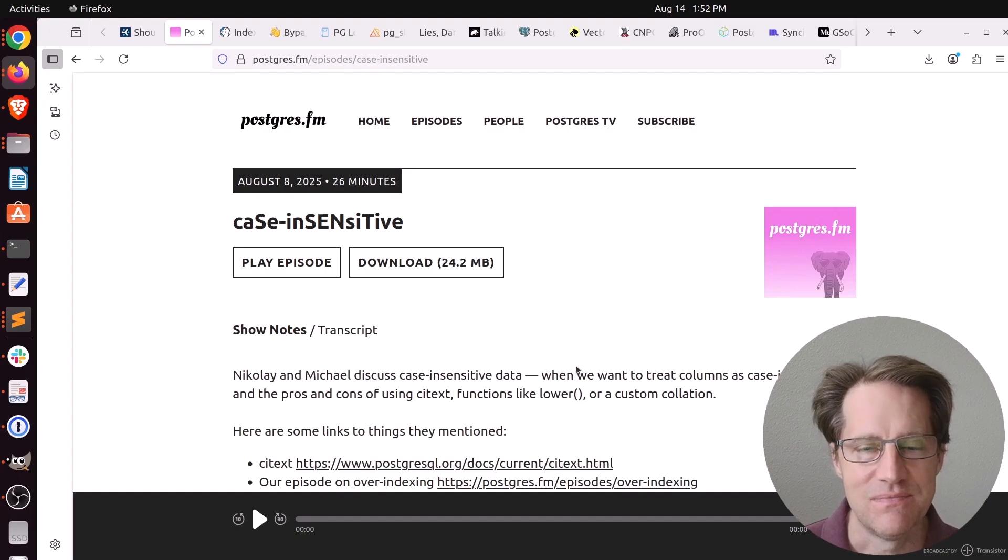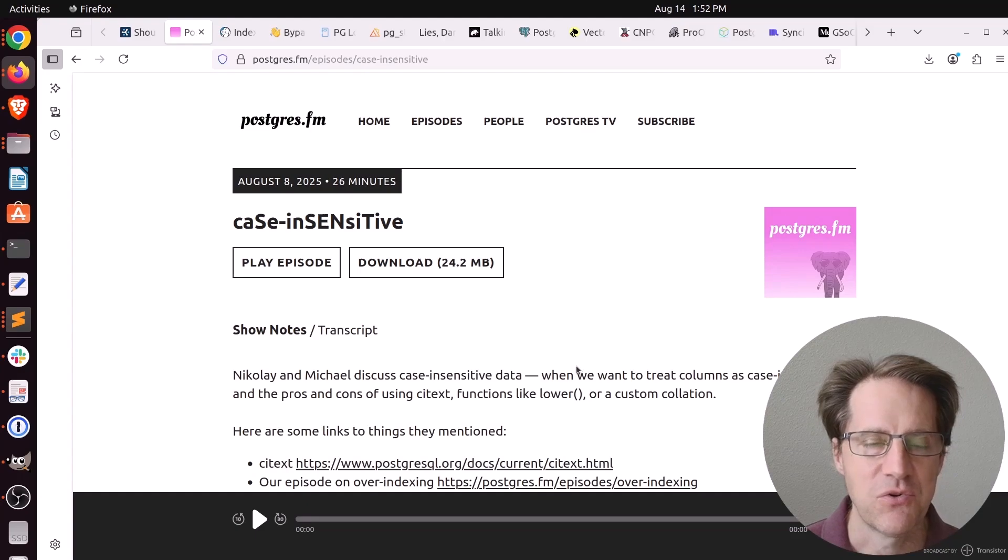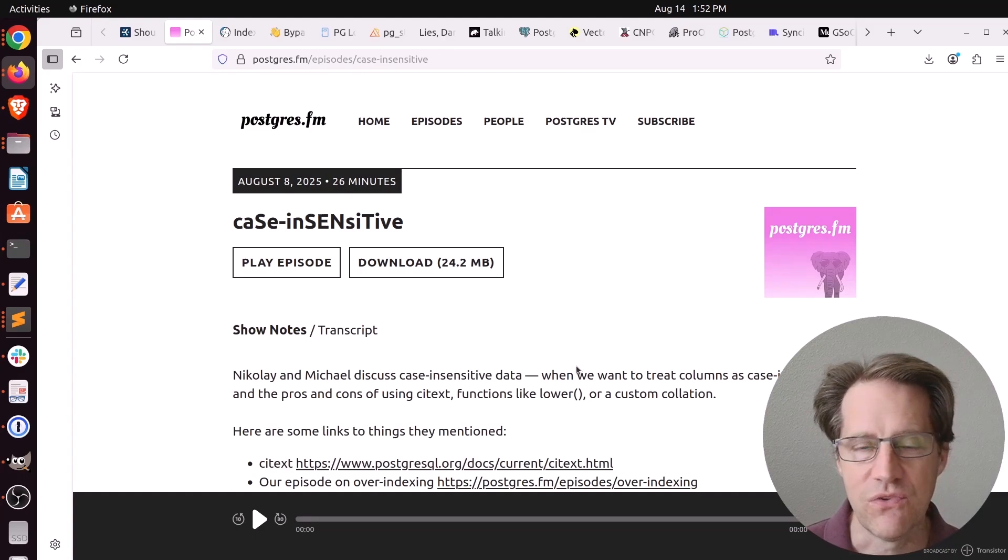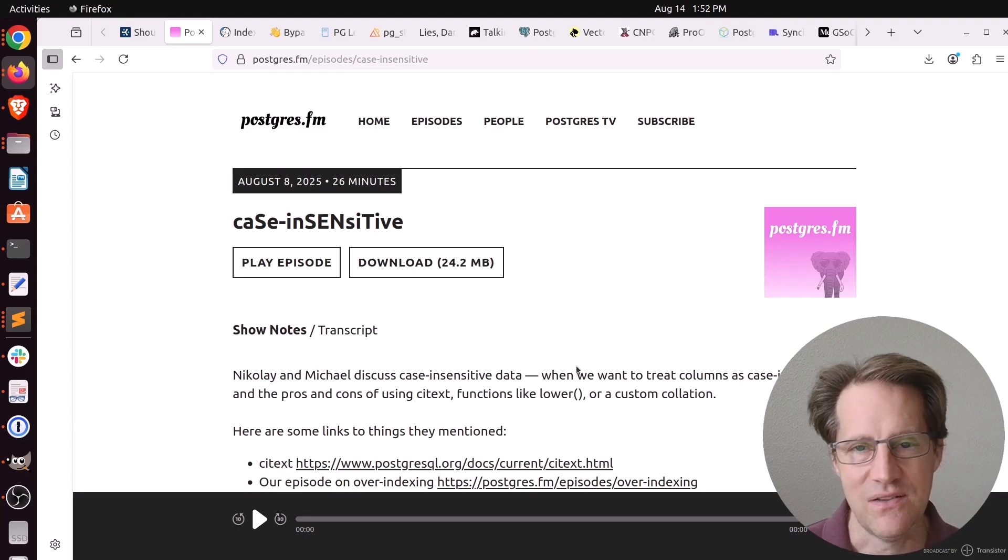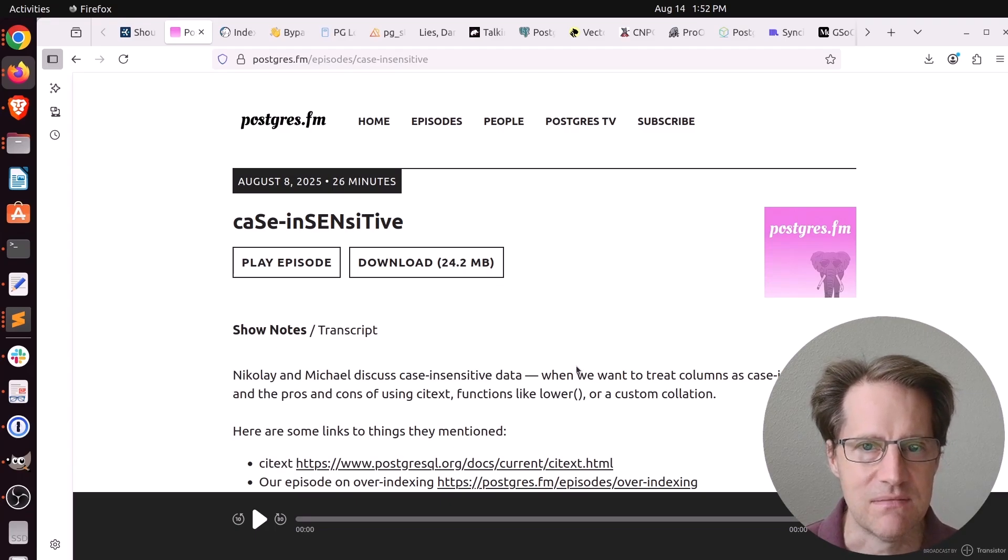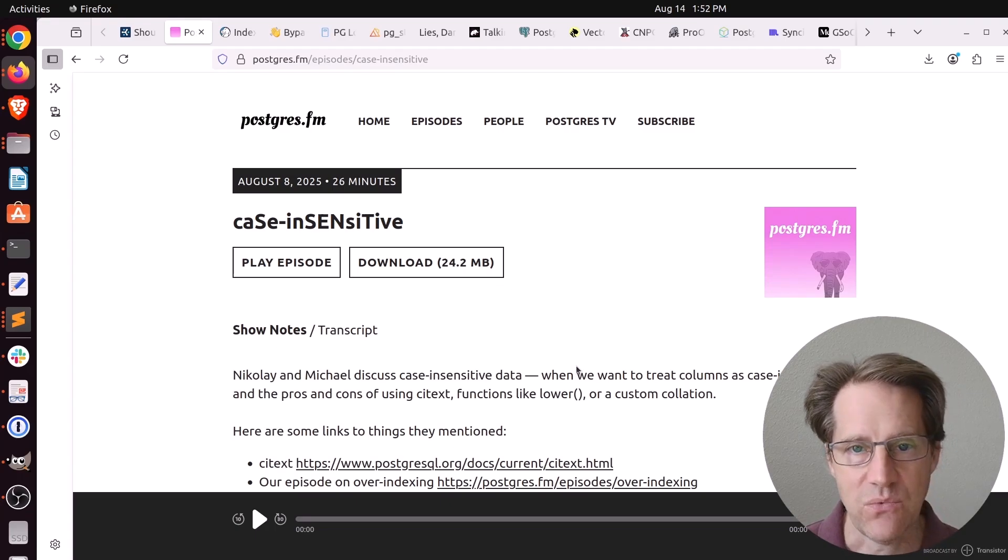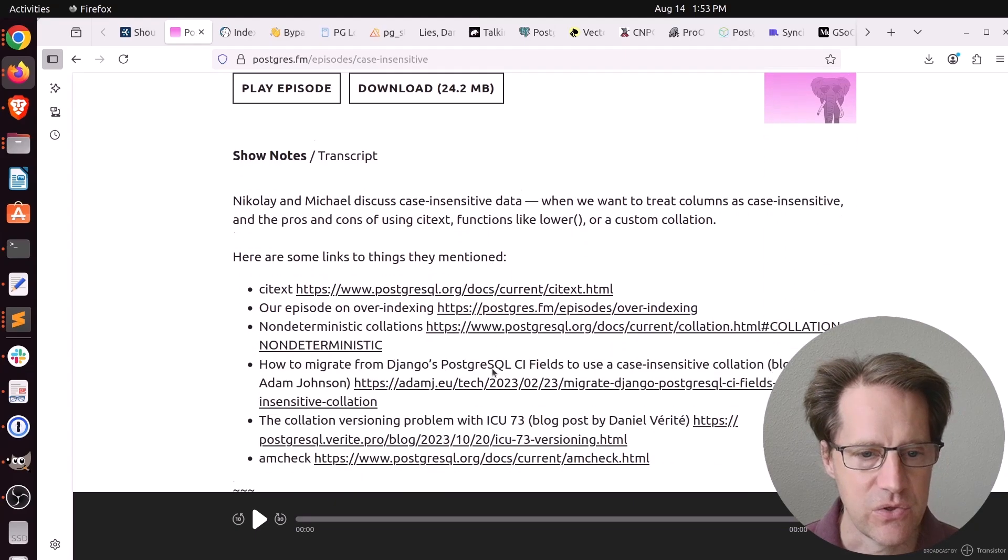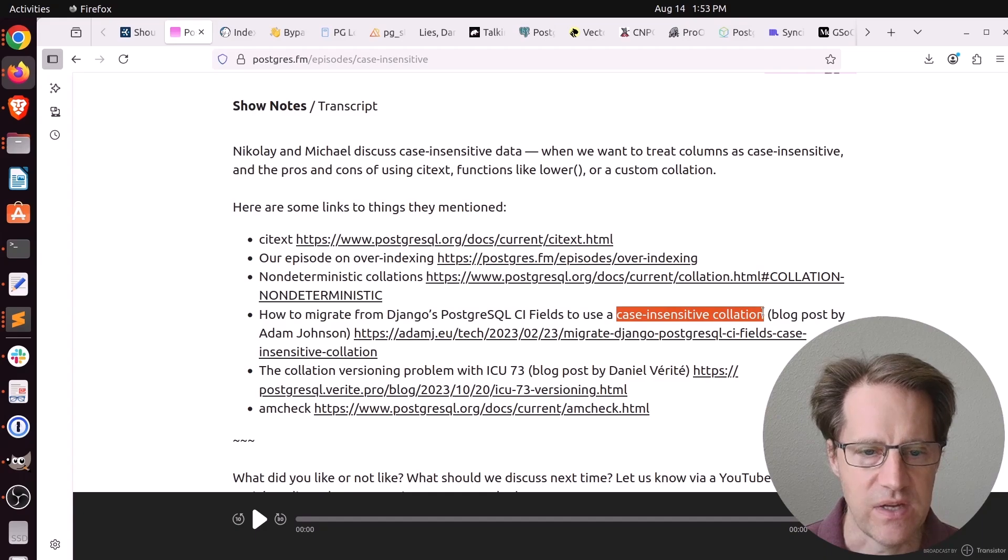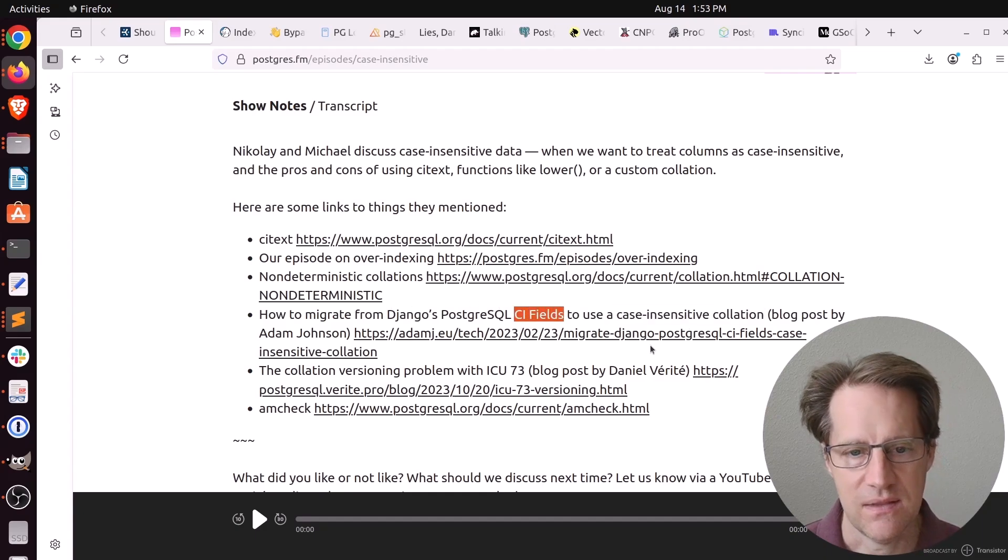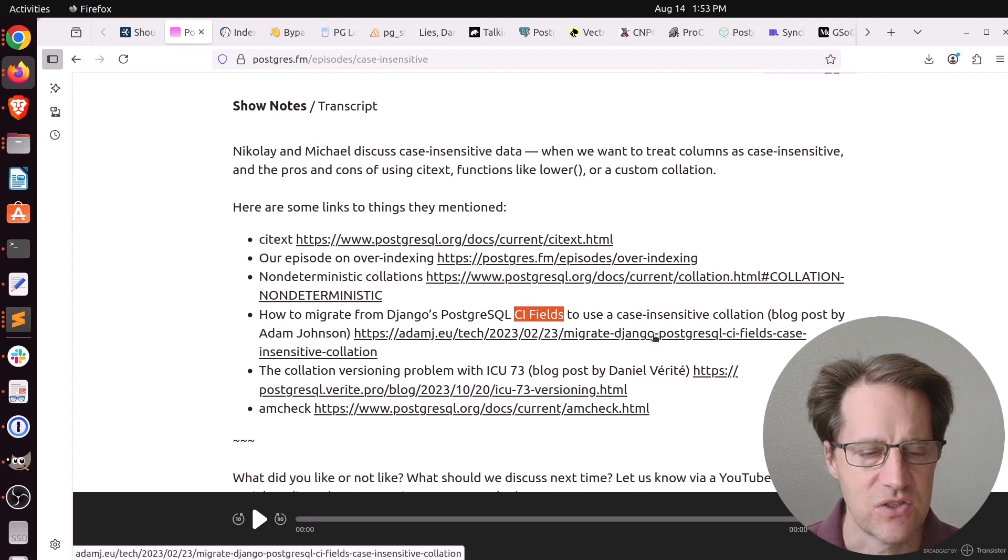I also haven't run into anyone using collations, which appears to be the more elegant way to deal with it. But even then, Nikolai and Michael got into talking about could this potentially become corrupted when you go to upgrade your database? Because what if glibc versions change or ICU versions change? Could your collations be corrupted? They didn't mention it, but I wonder if you can use the built-in collation as well that came in PG-17. They did include in a blog post a way to set up a case insensitive collation.